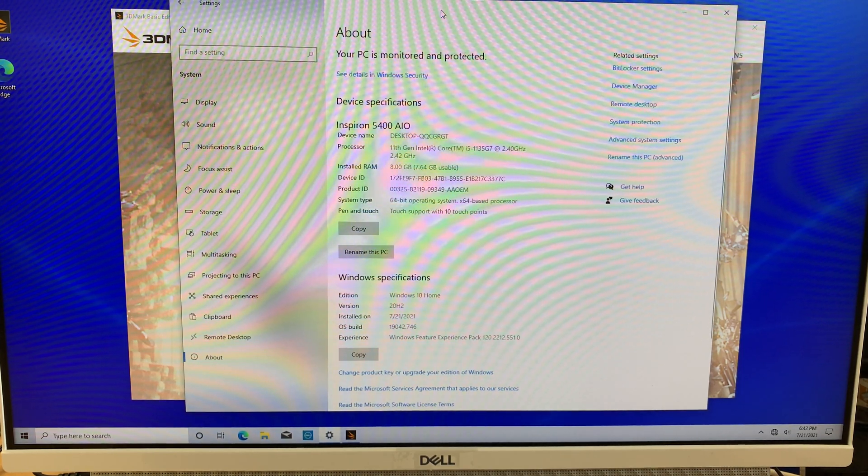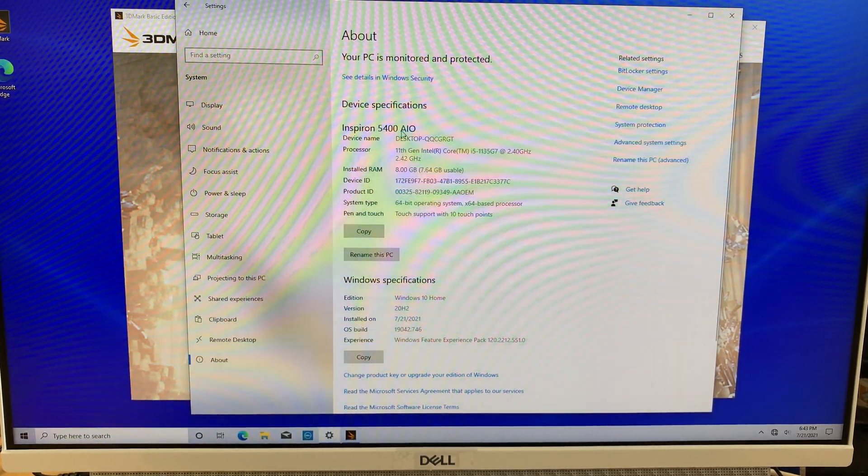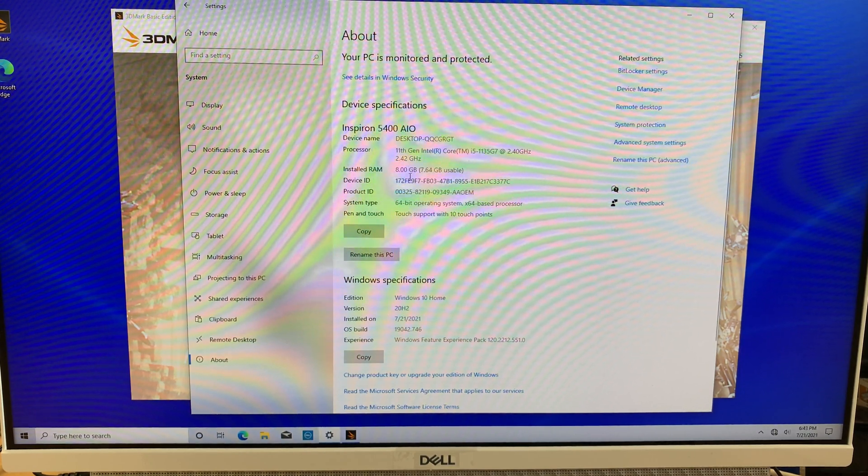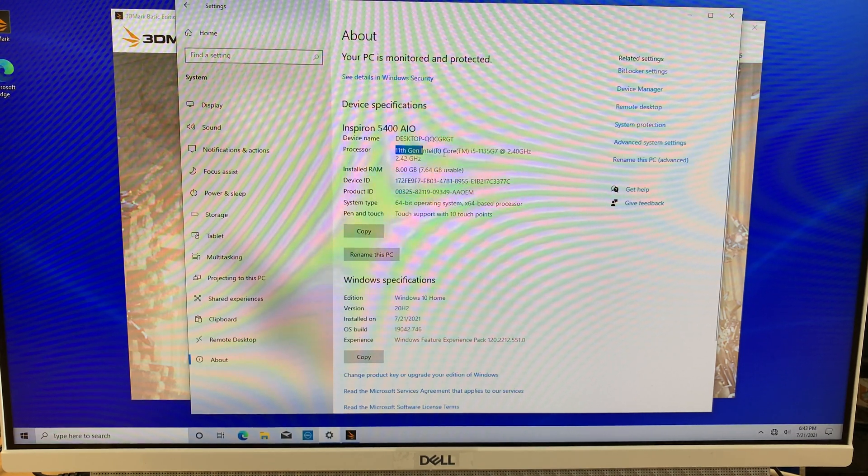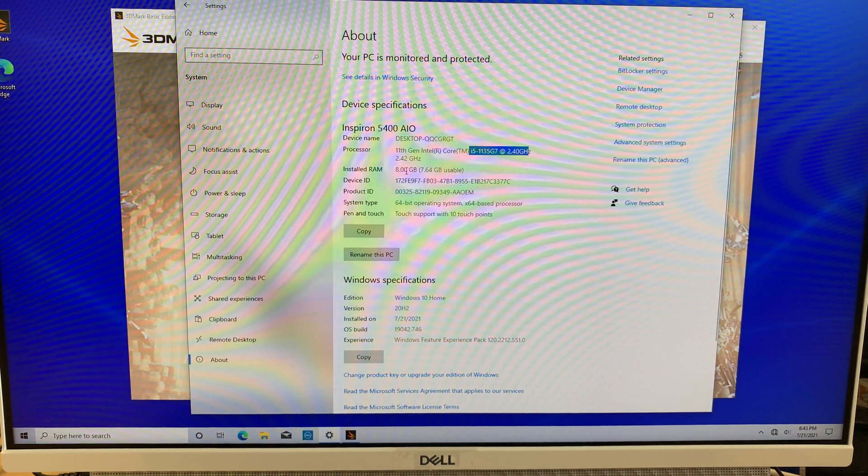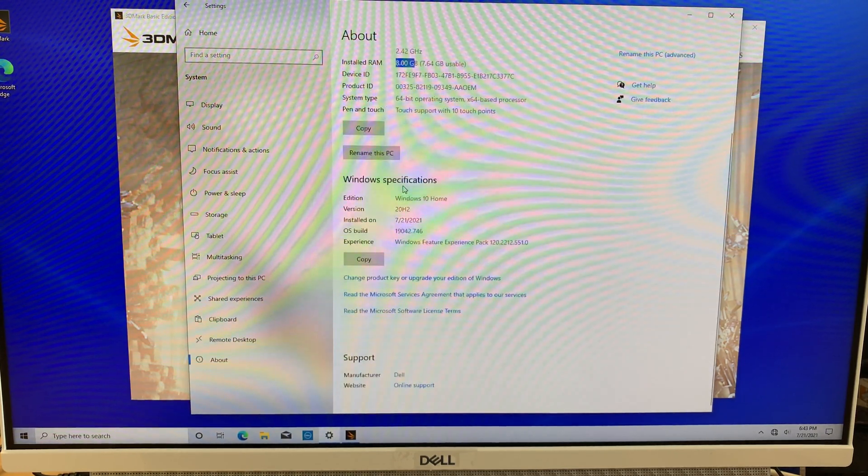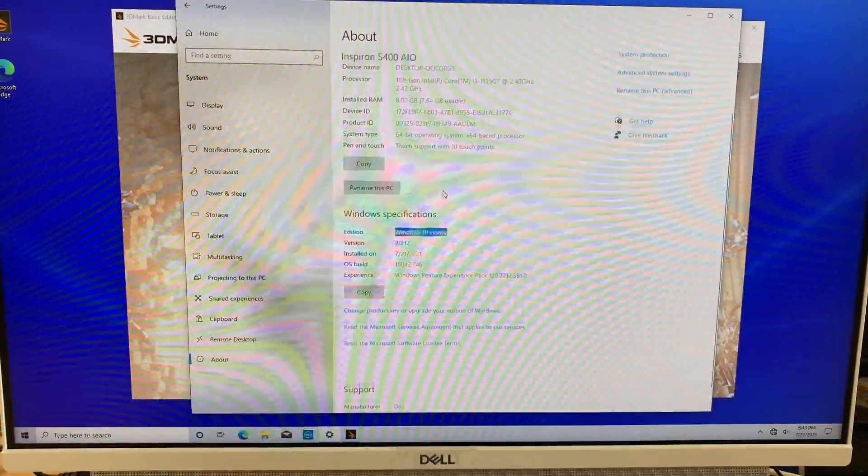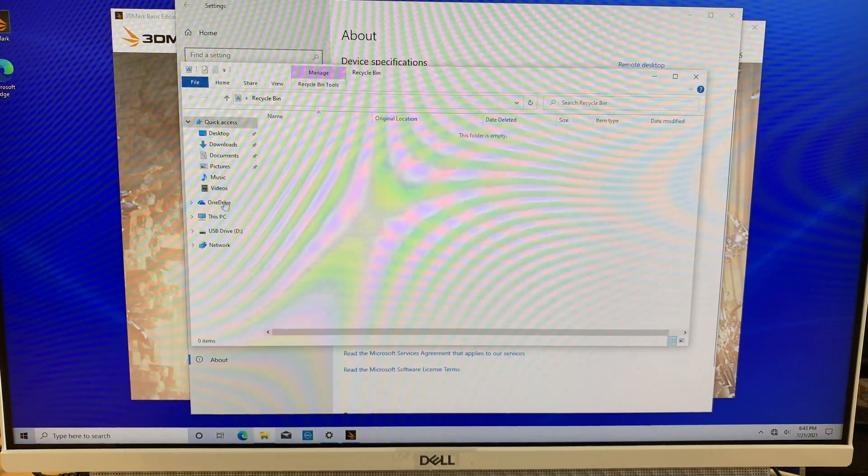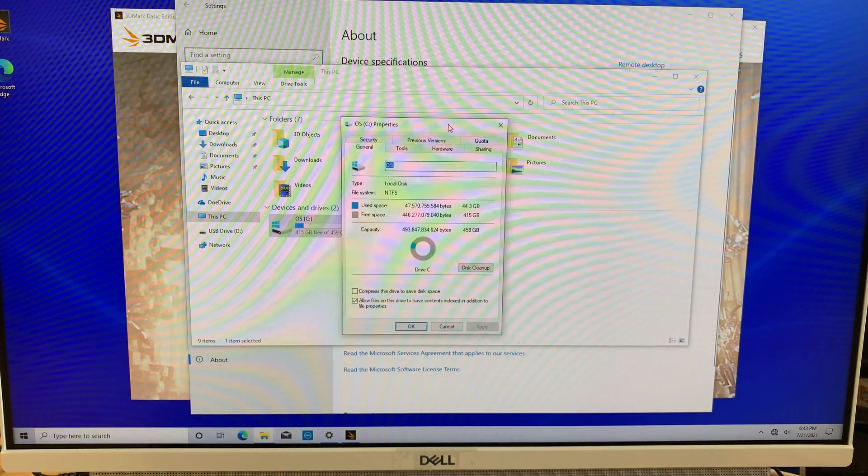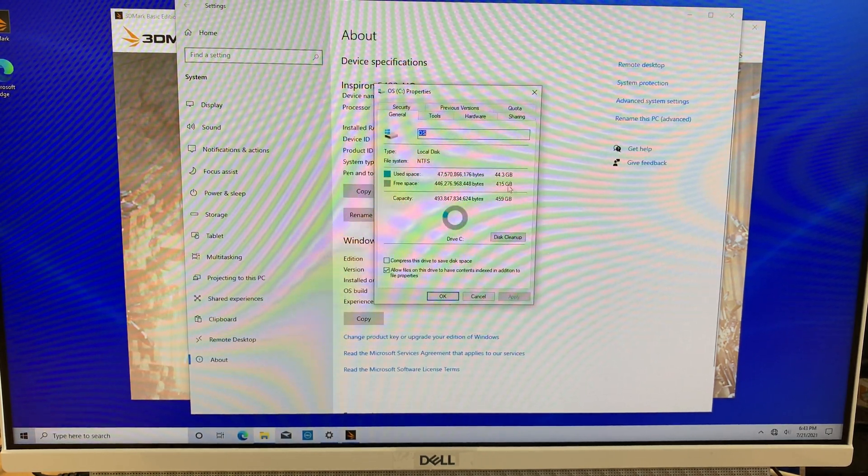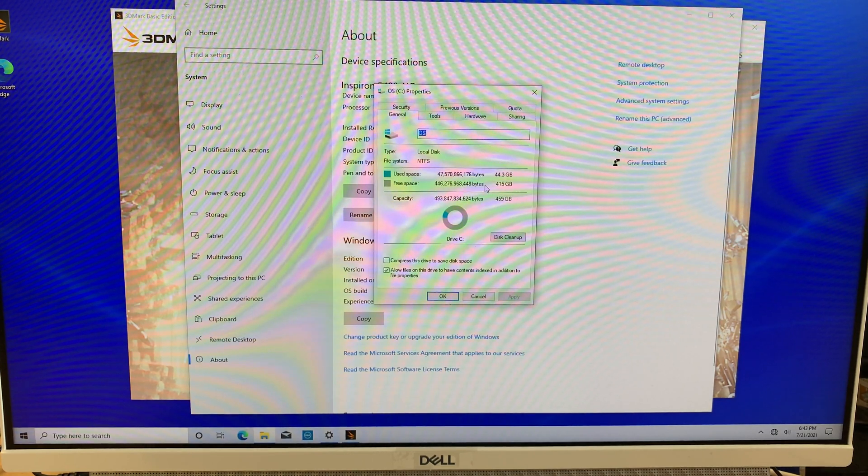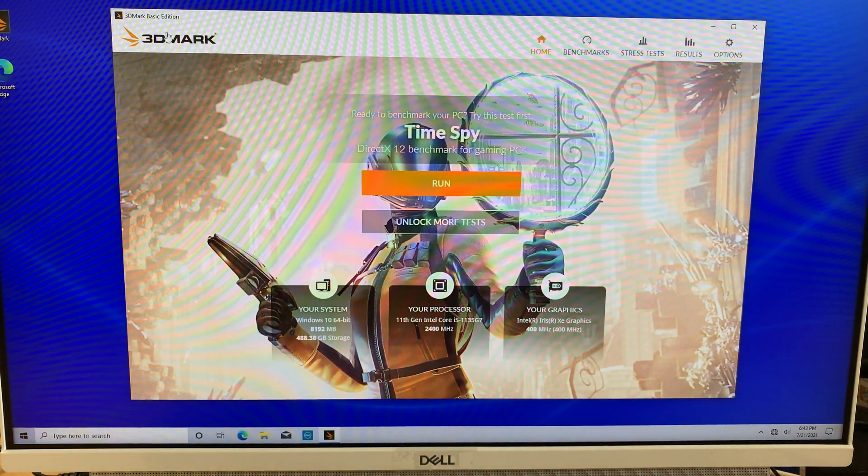So let's go ahead and run the bench test and talk about the performance on this new Dell all-in-one desktop. This Dell here is Inspiron 5400 AIO, stands for all-in-one. The processor is 11th generation Intel processor i5, it runs at 2.4 gigahertz. This has 8 gigabytes RAM and it runs on Windows 10 Home version. The hard drive here is actually the 512 gigabyte M.2 SSD drive, so it runs on a solid state drive, 512 gigabytes, this is the M.2 drive.